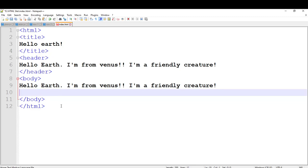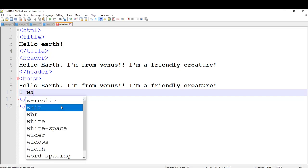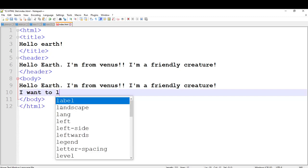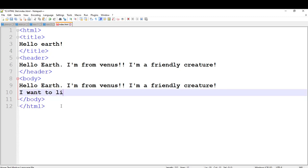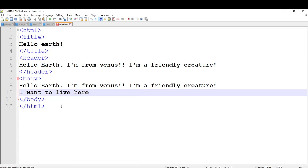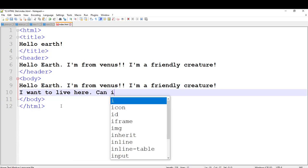The body content will say: 'I want to live here. Can I?'